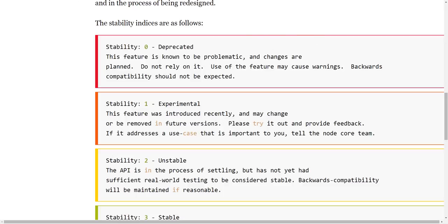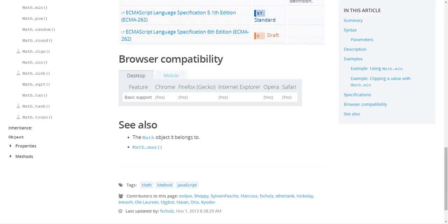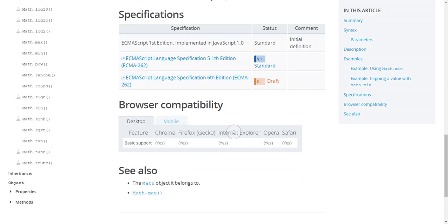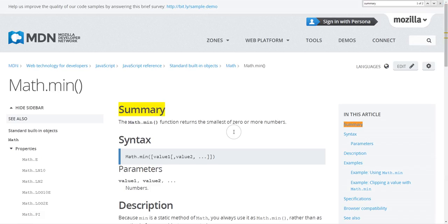That's pretty much all of the main things that I wanted to cover. I have a few tips as well, so using search in your browser, so like Control+F in this case, can really help you to find things especially if you have a big documentation page.